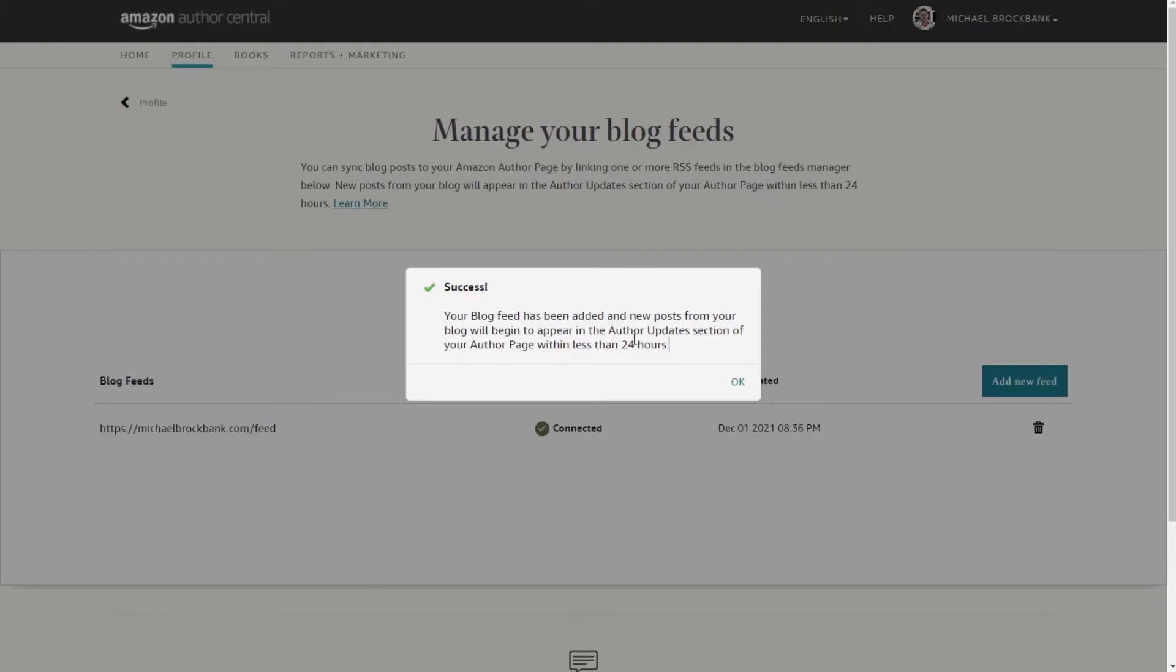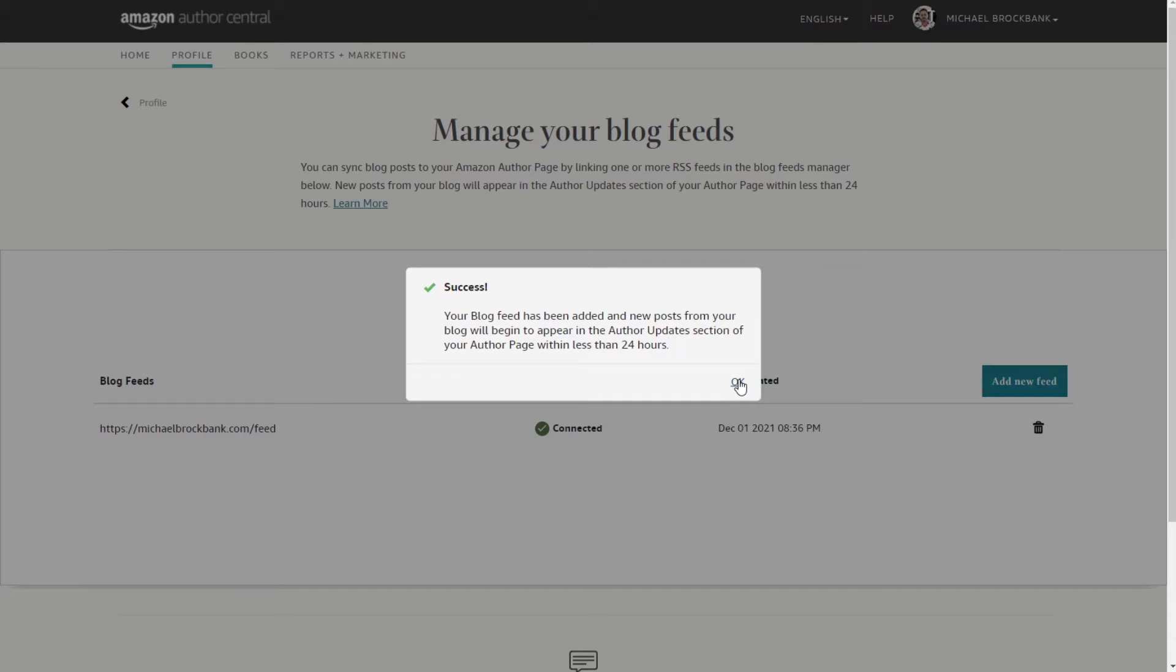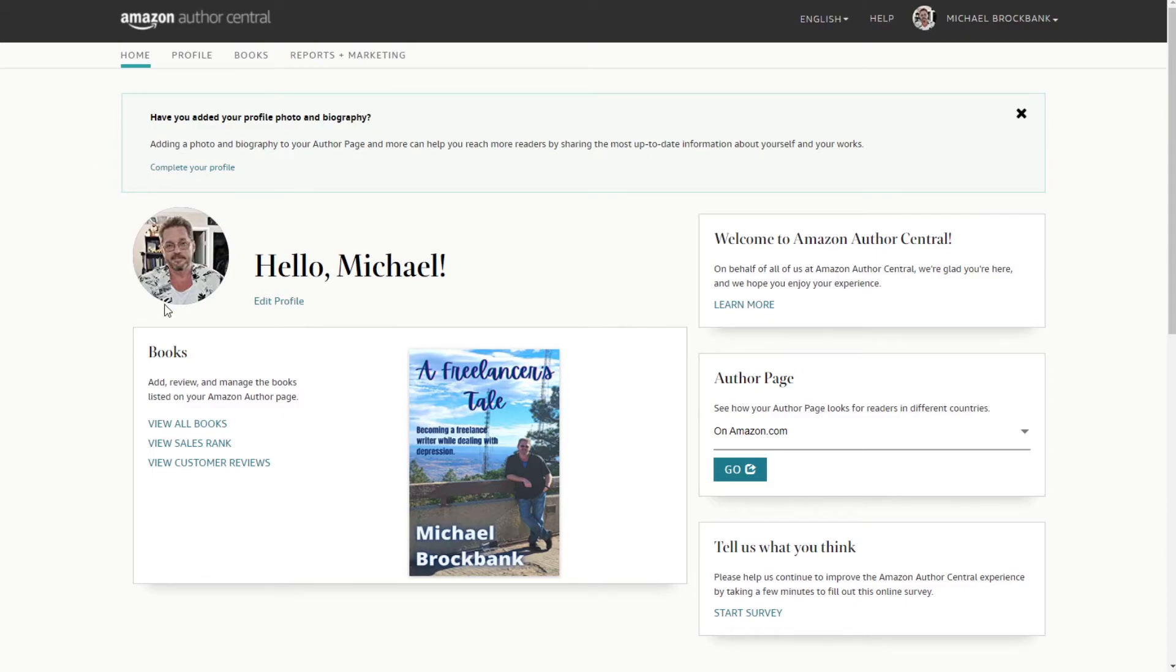Success. Let blog feed has been added. A new post from your blog will begin to appear in the author update section of your author page within less than 24 hours. Oh, I guess I'll have to try to keep it as much related to writing as possible. Writer Sanctuary probably would have had a better feed, but eh, we'll run with it. Okay. Home. What else we got? Oh look at that. Well that didn't take long at all. I haven't authorized. Cool.